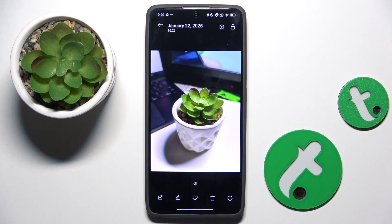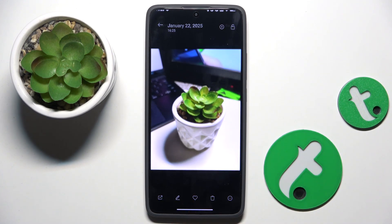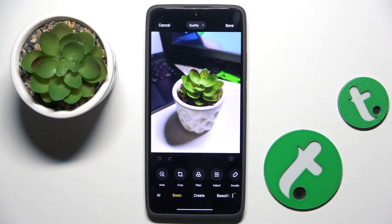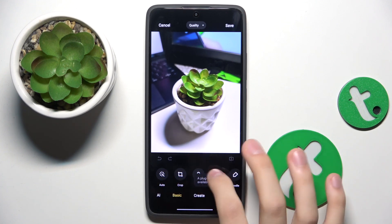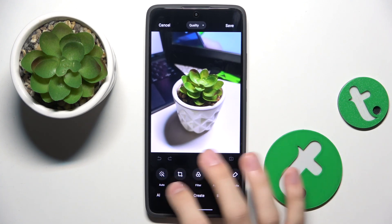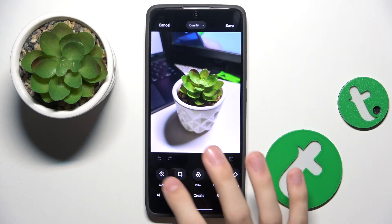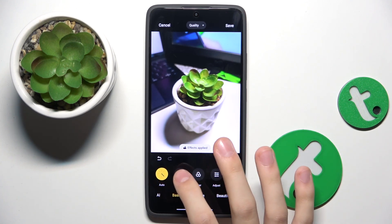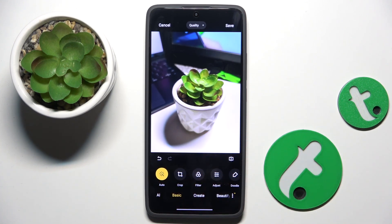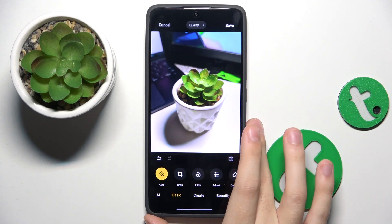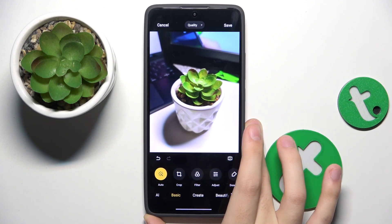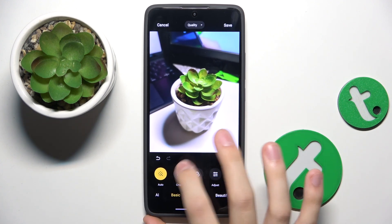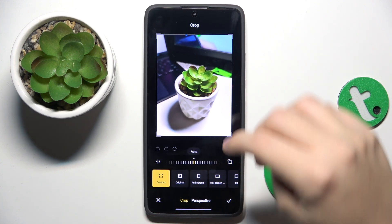Now we have to click on this icon at the bottom, and here, as you can see, we have some options like auto, and here are effects that our phone just added to this photo.